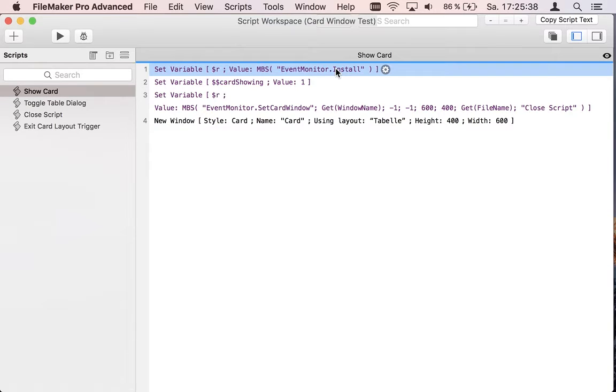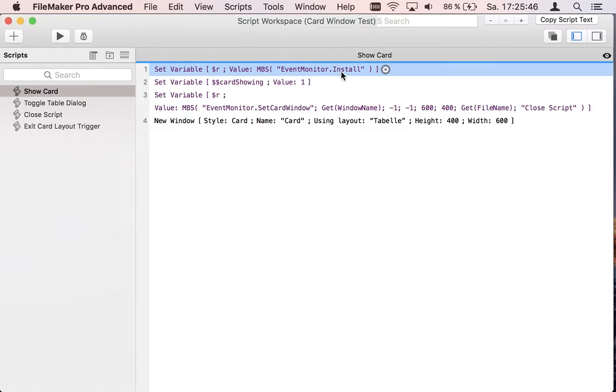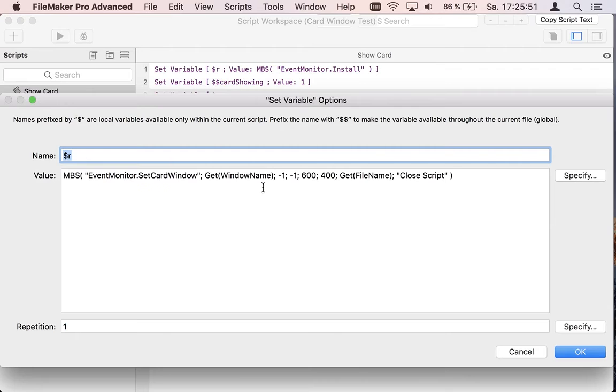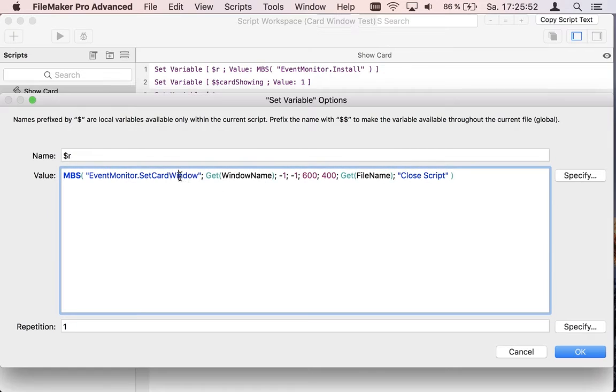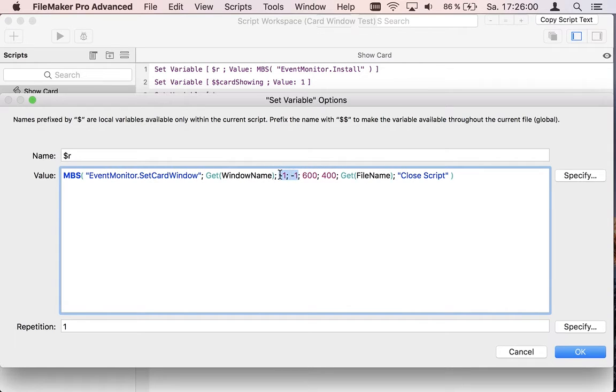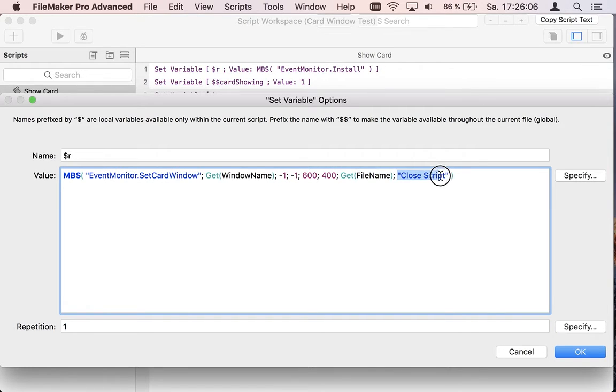So we use our event monitor feature where the plugin watches for mouse clicks and you can install it and enable it. Then you inform the plugin about the card window, the current window name, the coordinates of the card where we choose here to center it.